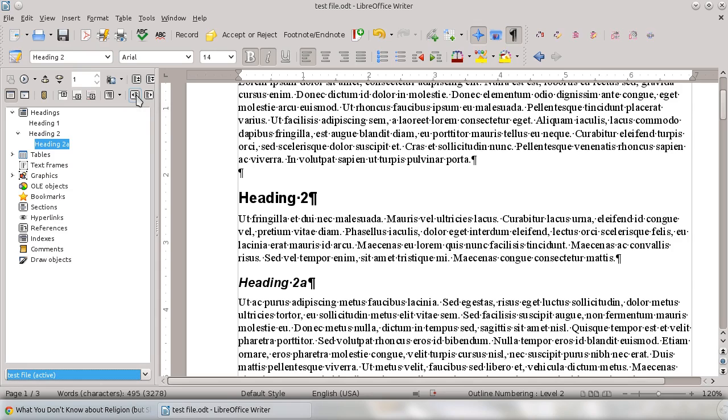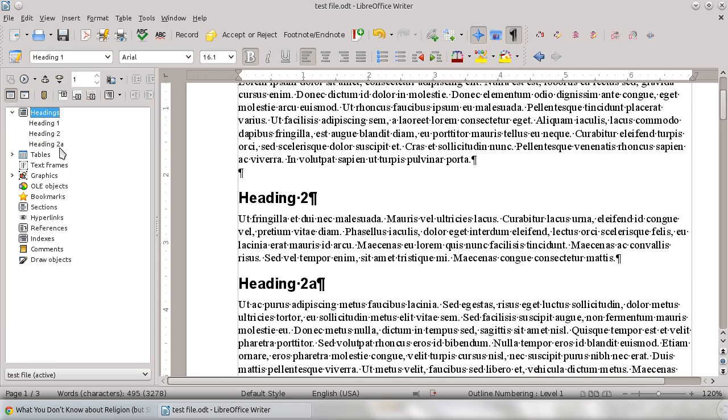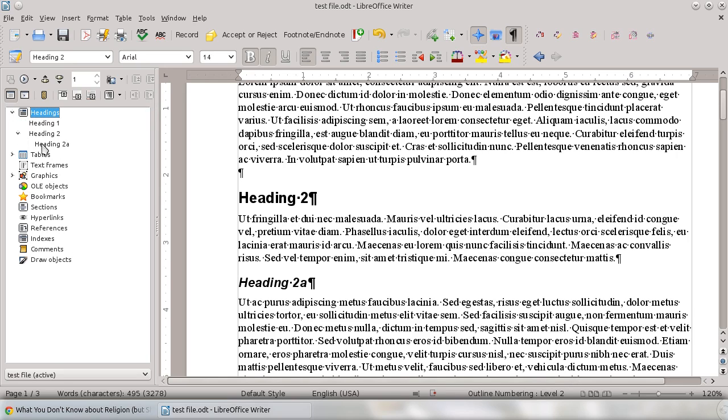So I'm going to do that and watch what happens. It's just going to pop over. So now Heading 2A is at the same level as Heading 2. If I want to move it back, I can drop it over here and it's now a subheading under Heading 2.